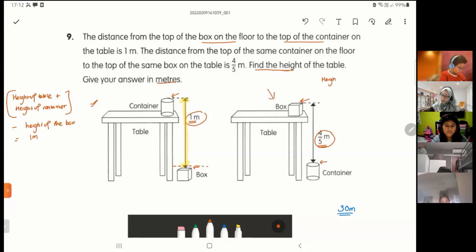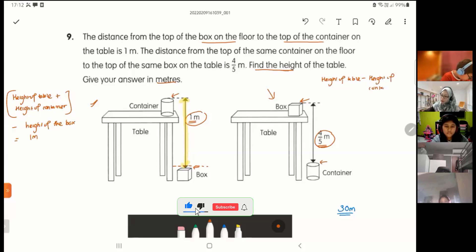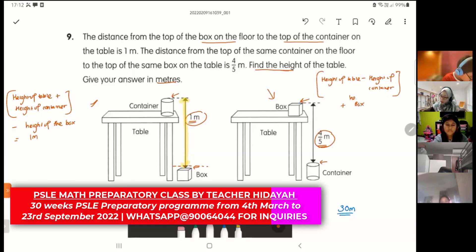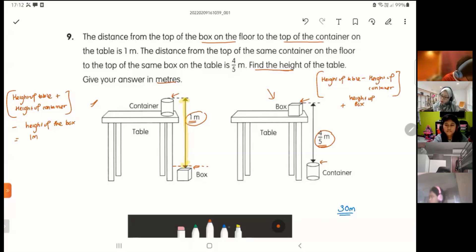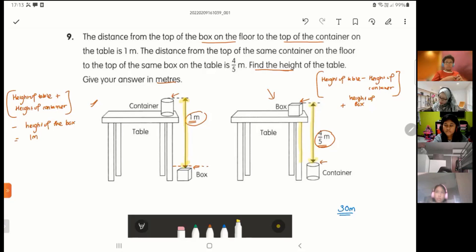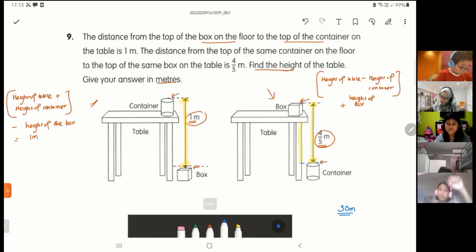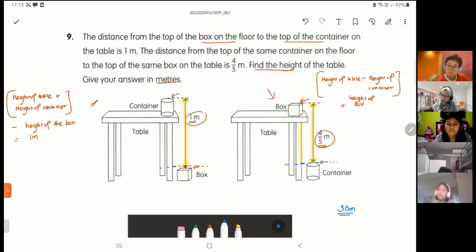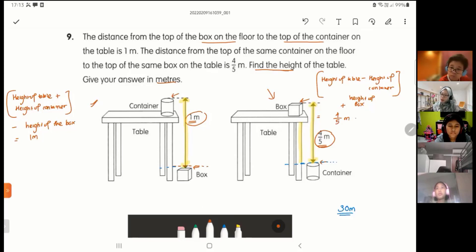For the second picture, the height of the table minus the height of the container plus the height of the box equals 4 over 5 meters. The arrow goes from the box to the container, which includes some of the table, and that portion gets cut off by the container. So the height of the table takes away the container's portion.